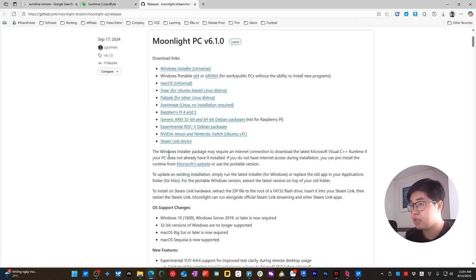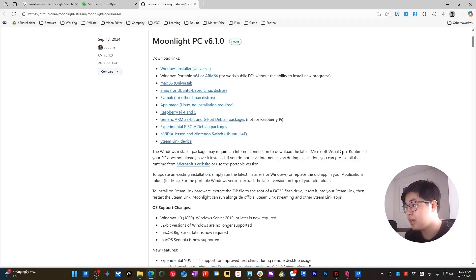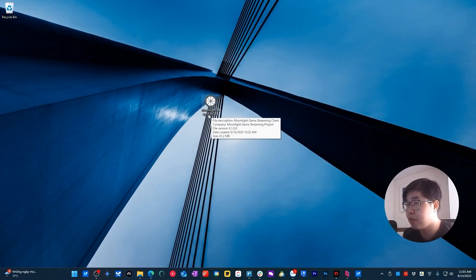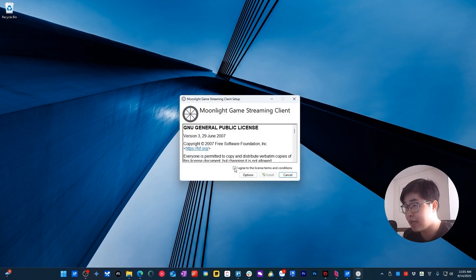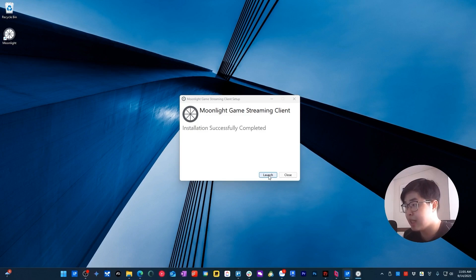You can also read the description that the Windows installer requires an internet connection to download the Microsoft Visual C++ runtime. So it's better to have an internet connection while installing Moonlight. Once the Moonlight setup is downloaded, run the setup, choose I Agree, and then choose Install.